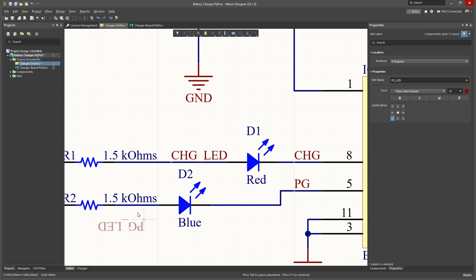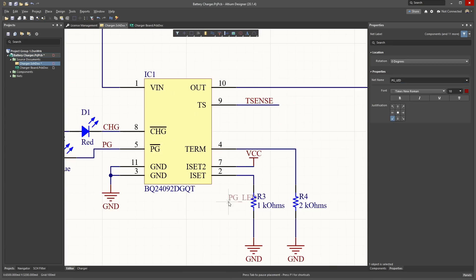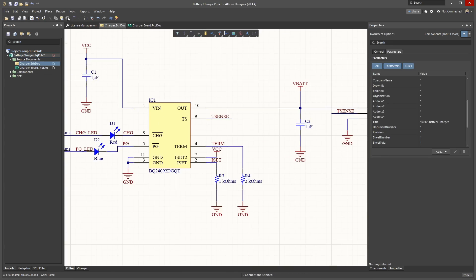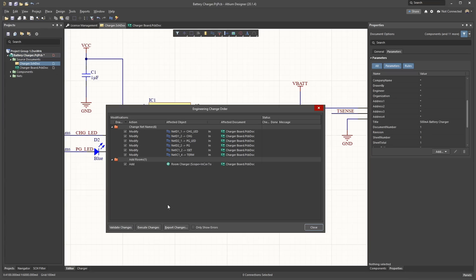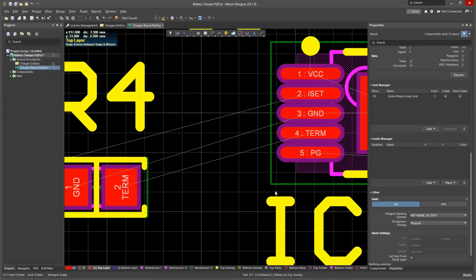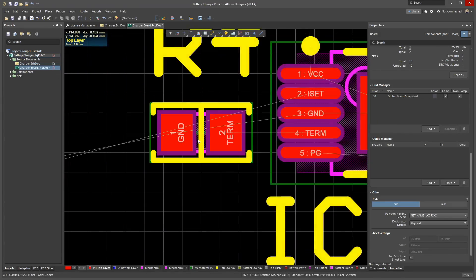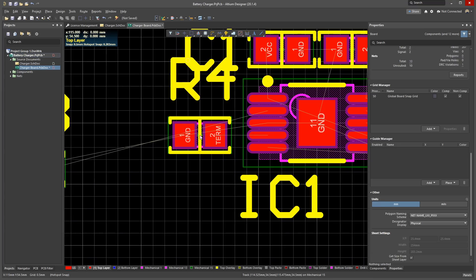Once you have made changes to the schematic, update your PCB by going to Design Update PCB Document. You will then see all the name changes. Deselect the add room as before, then execute changes. Arranging components is now easier, as the net names are human readable.